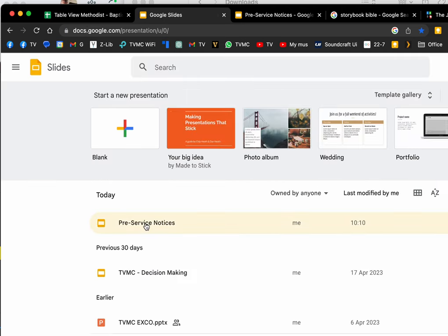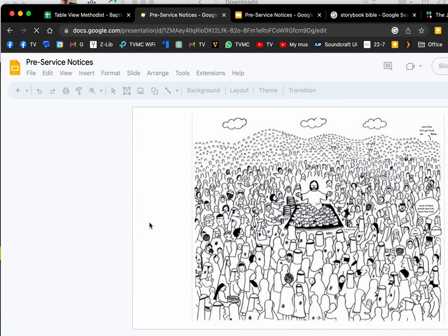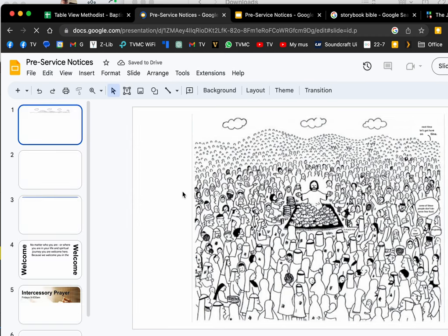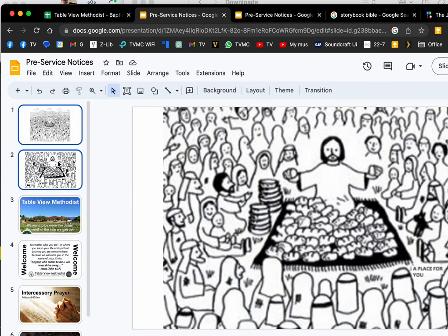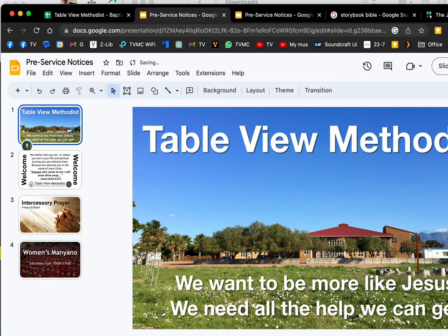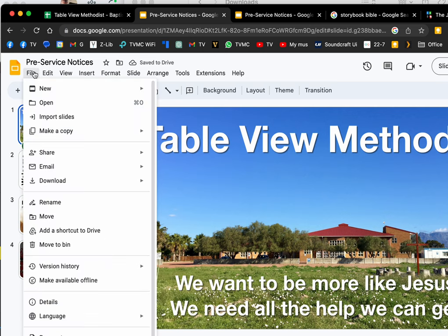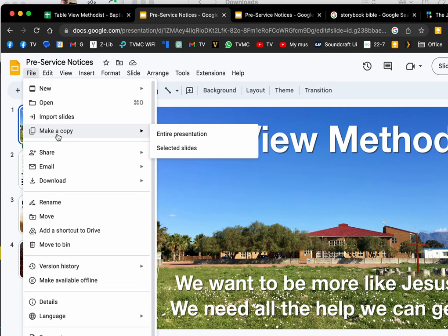Here's my pre-service notices slide package for Table View. I make some changes—it needs to be updated a little bit—but then I just go to Share, Publish to the Web.